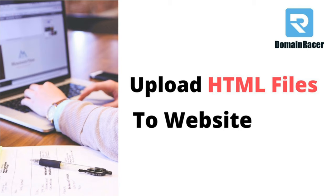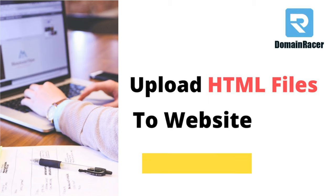Hey everyone, welcome back. This is Bhagishri with DomainRacer.com. In today's topic, we'll show you how to upload HTML files to your website. Let's get started. Before starting, first we need to add your HTML pages